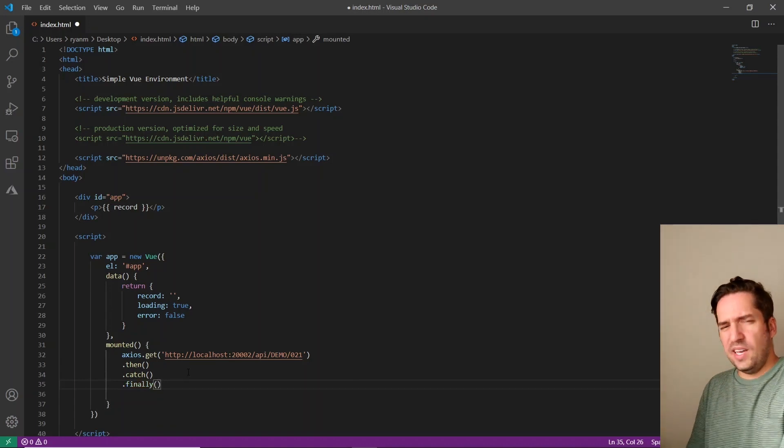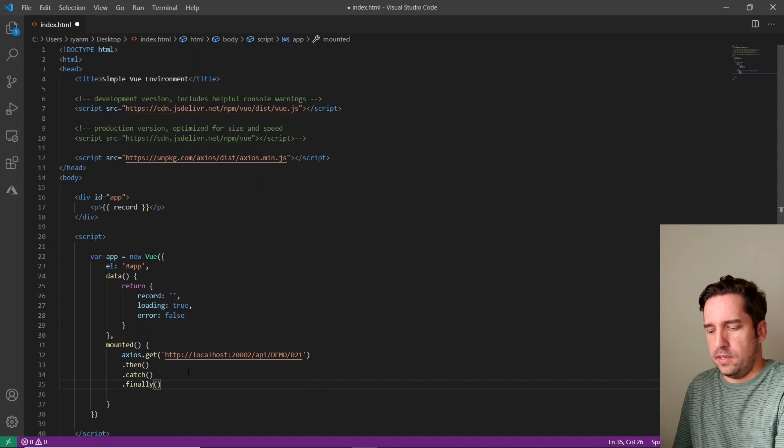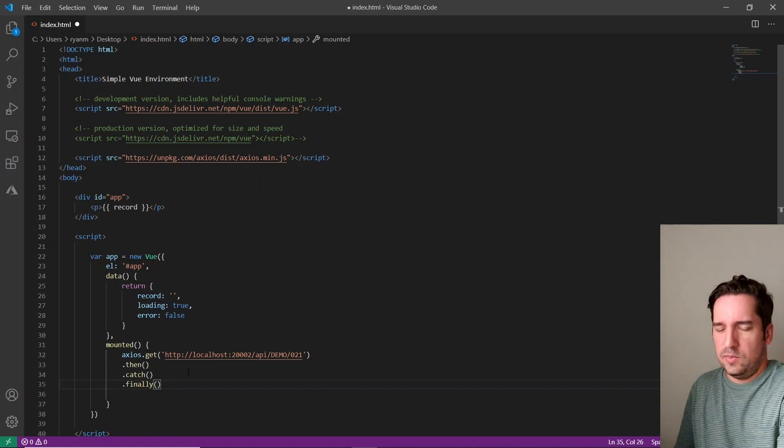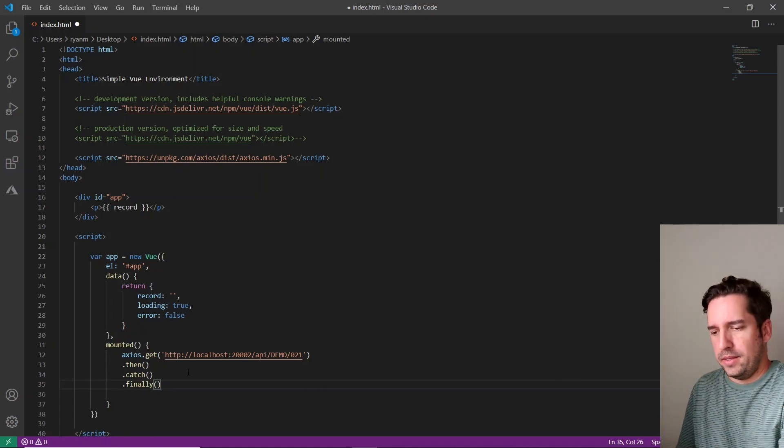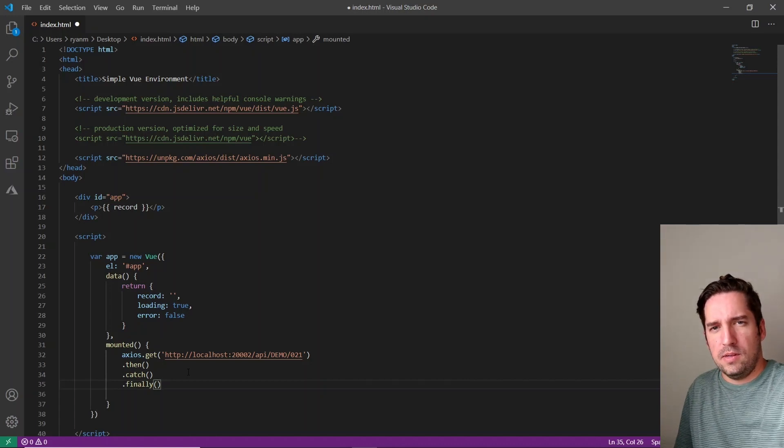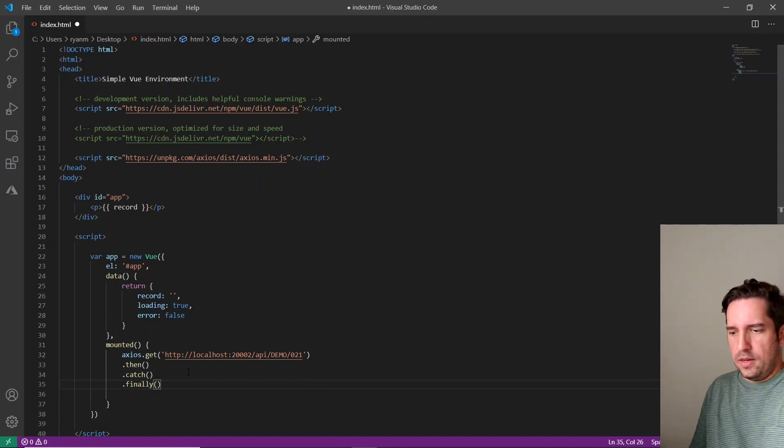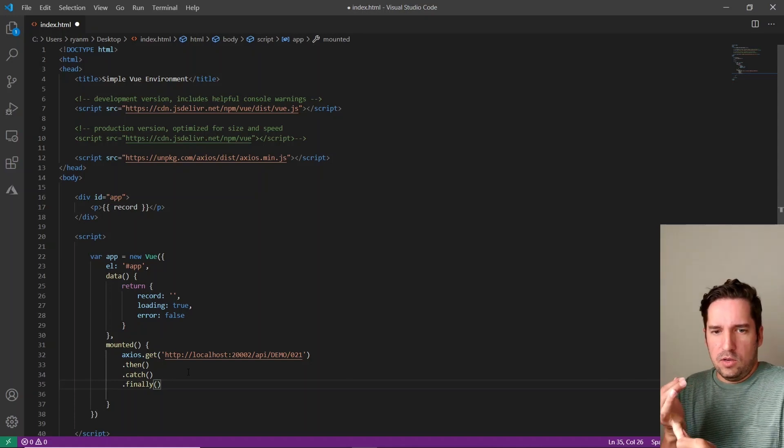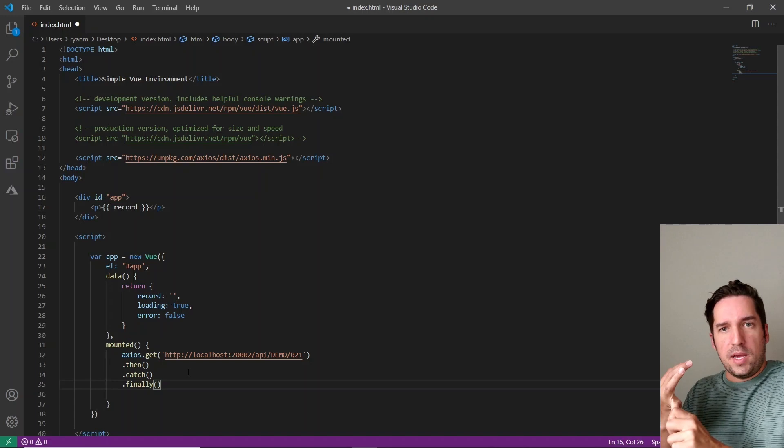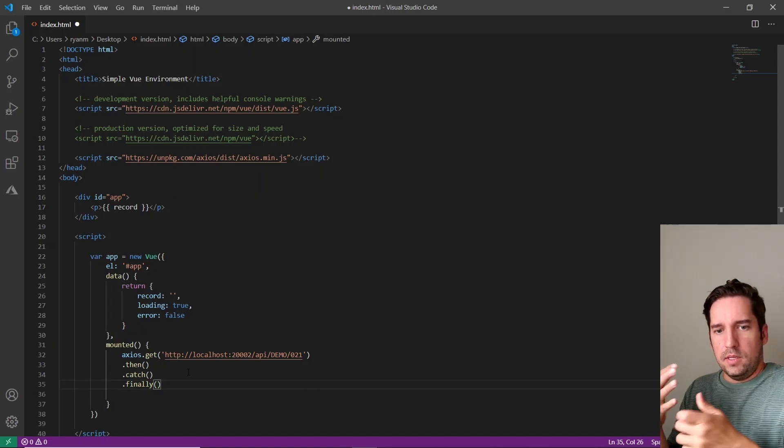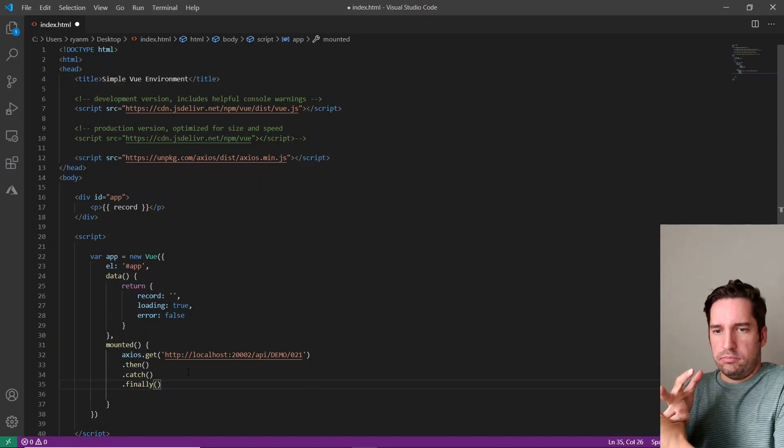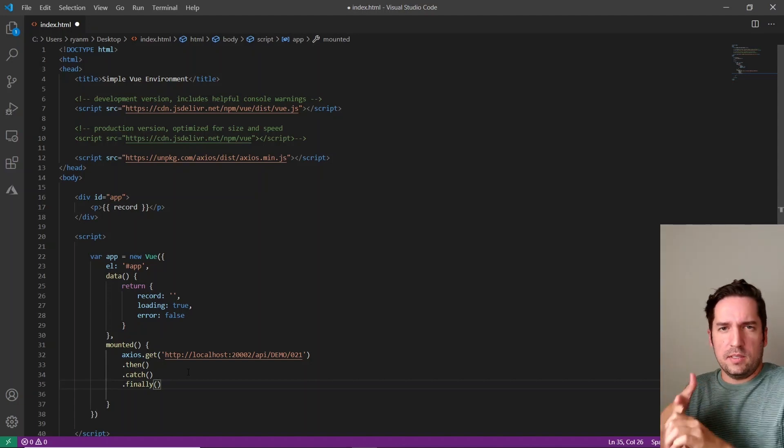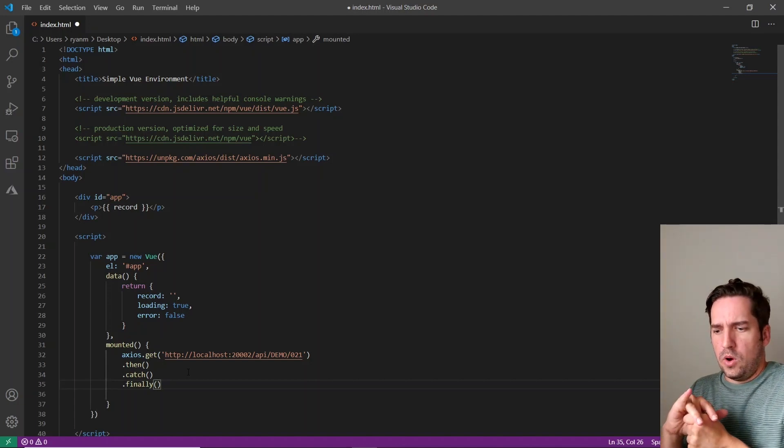But the chain method we'll be using are then and catch. Oops. I thought that was going to auto populate. And the last one is finally, if I can spell it right. As kind of standard syntax, we'll just put these on new lines in method chaining, just makes it easy to read. But I think all these are fairly obvious what they do. So then basically we'll get the, after we get the API data, then what do we do? And then catch is like, oh, is there an error? Then we'll catch it. And finally is like, what happens when this is done?